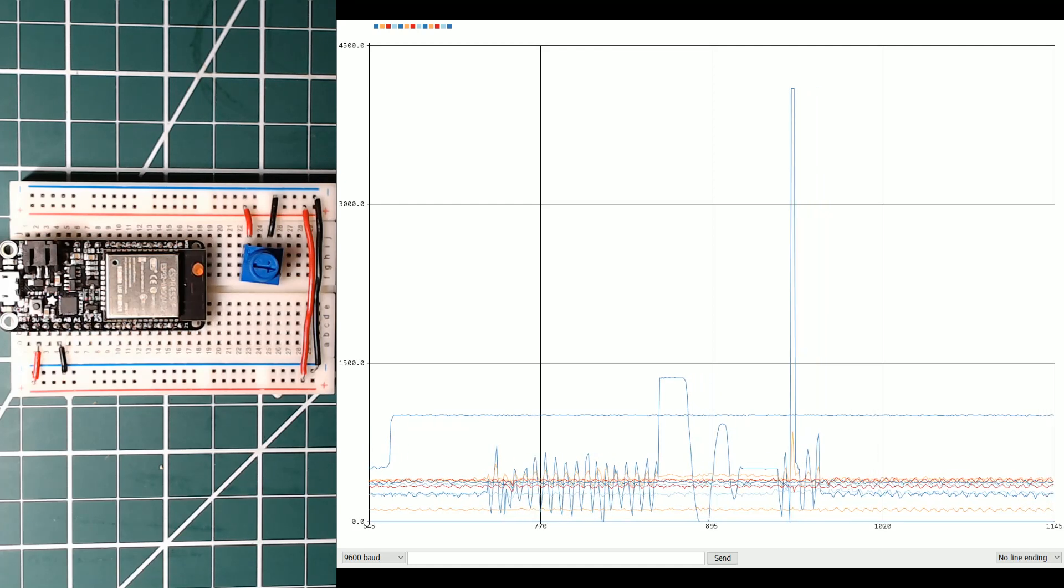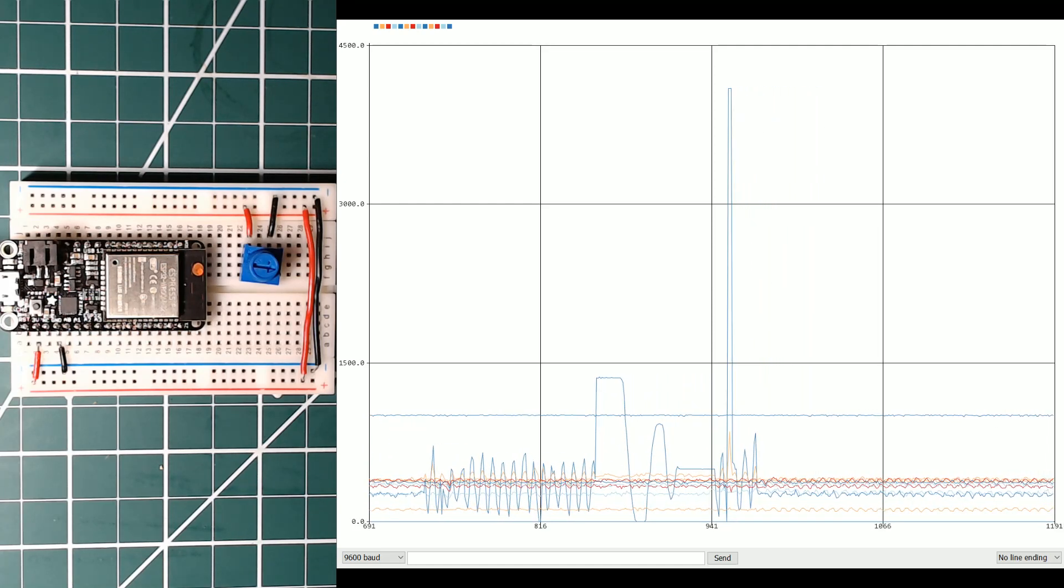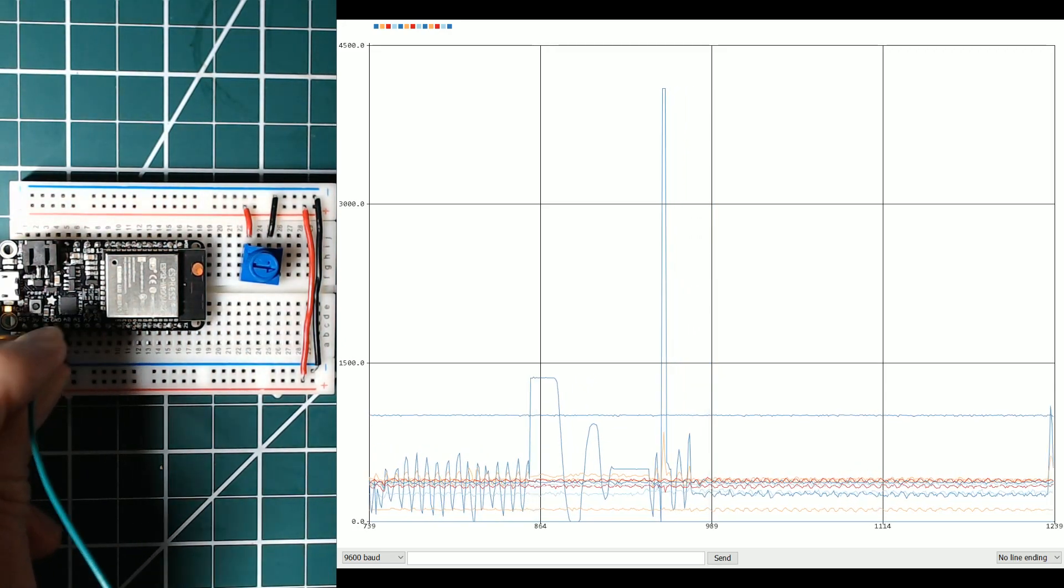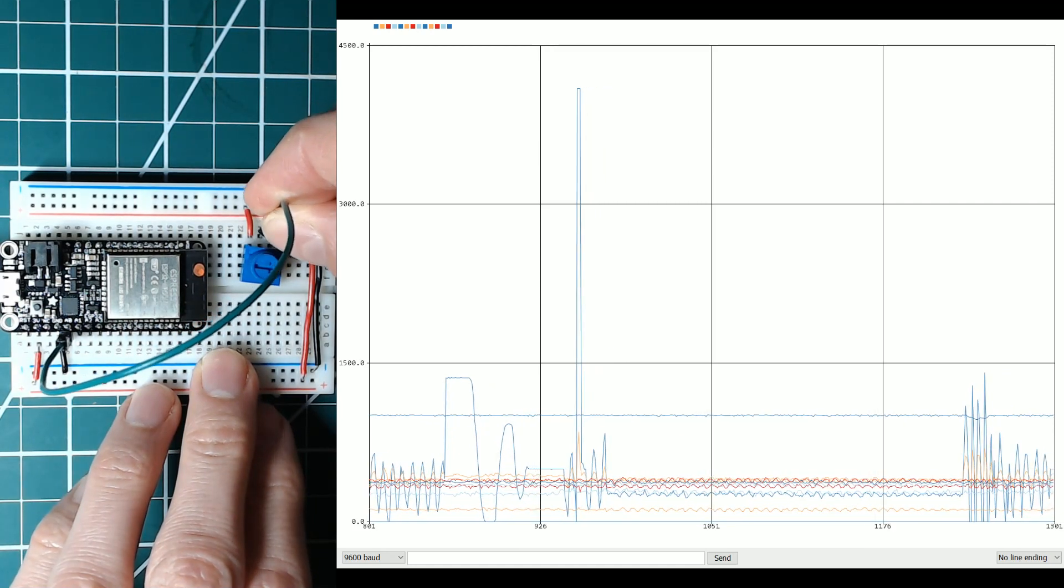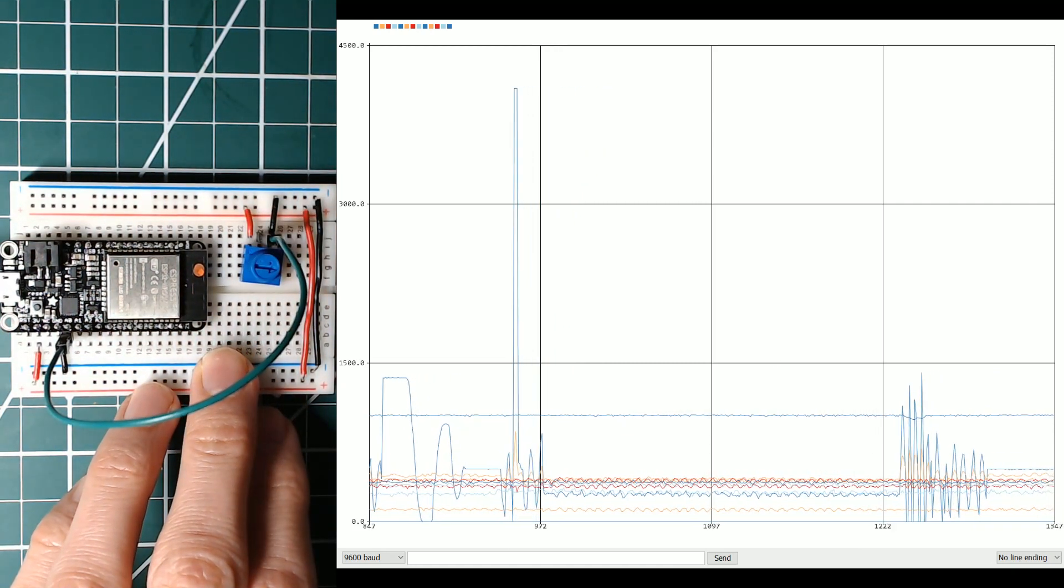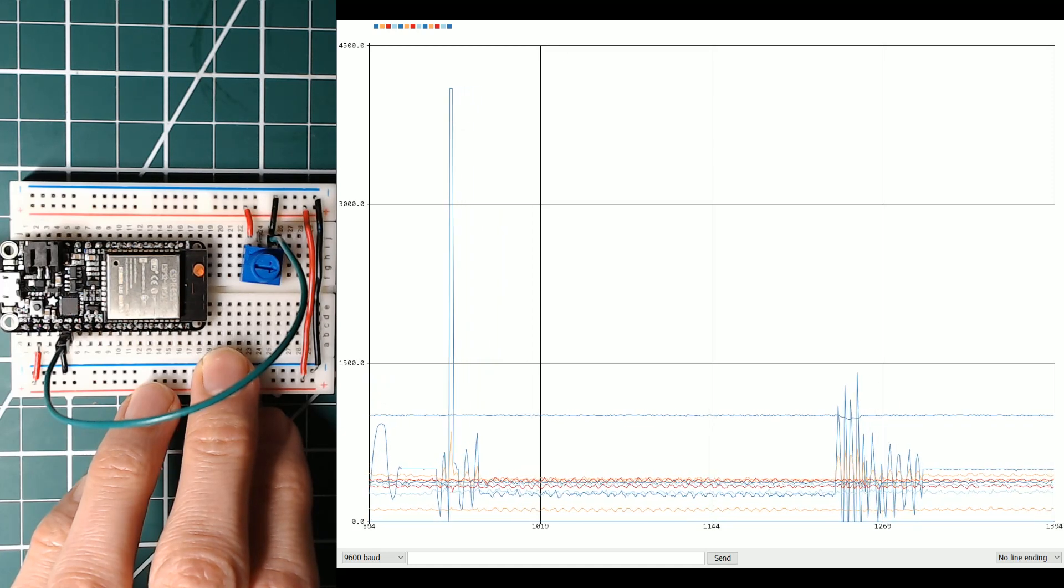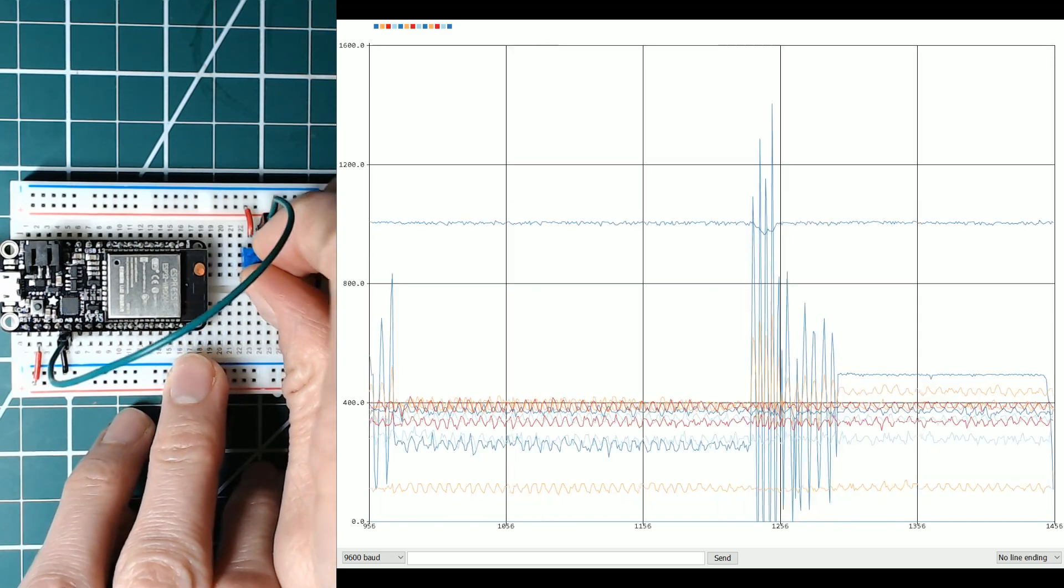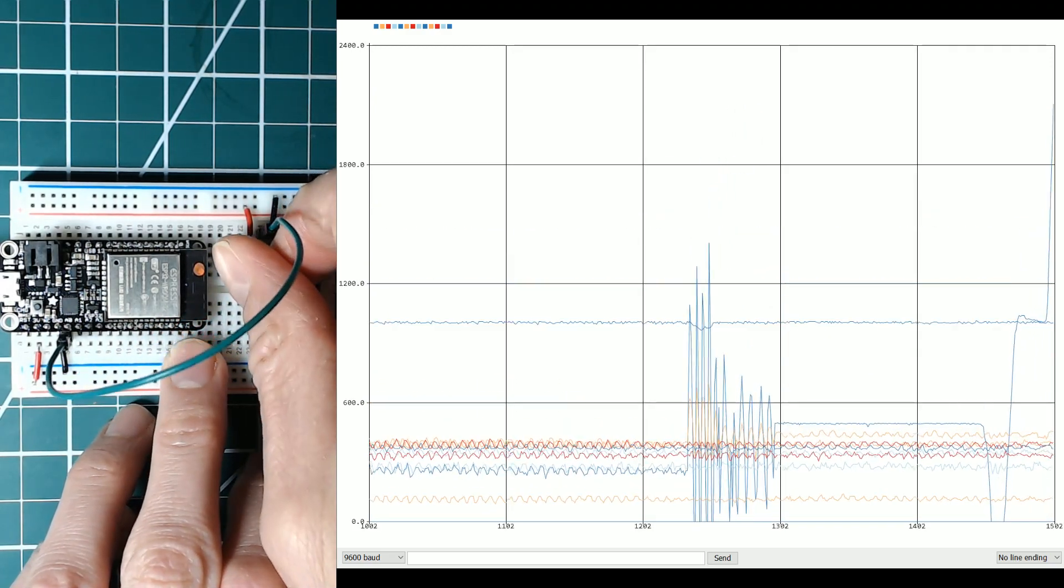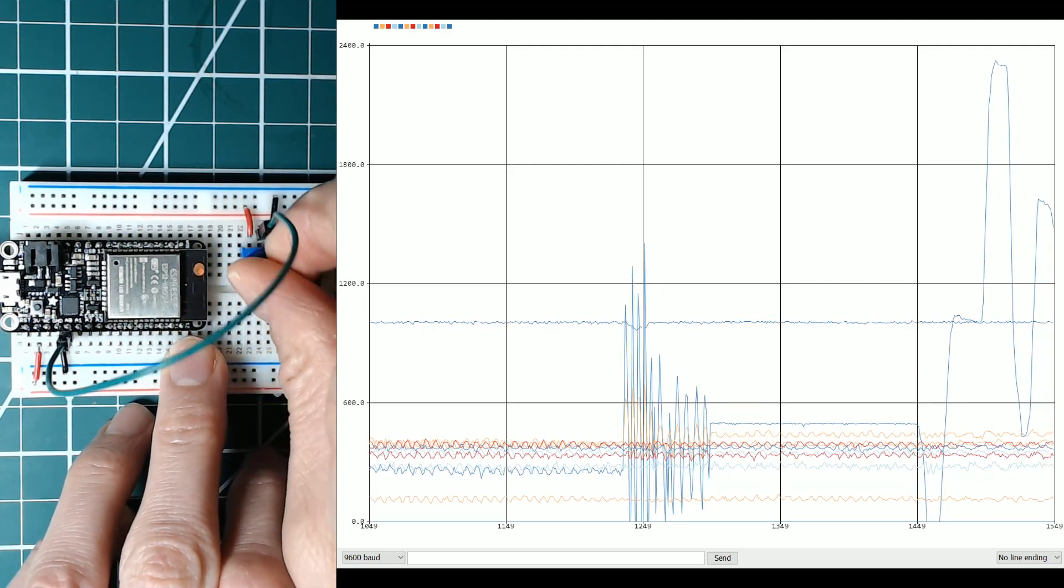Here we have the Huzzah 32. This is Adafruit's ESP32 board, and I'm just testing all of the analog inputs here. I'm going to tie this wire to A0. We have a potentiometer here, and I'm going to pull up my pin diagram. As I move the potentiometer, you can see A0 seems to work just fine.